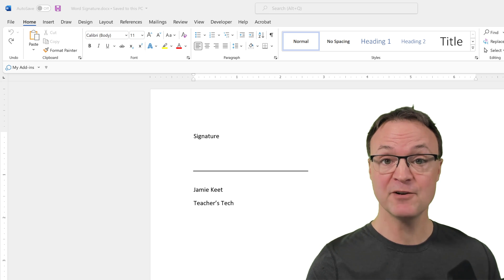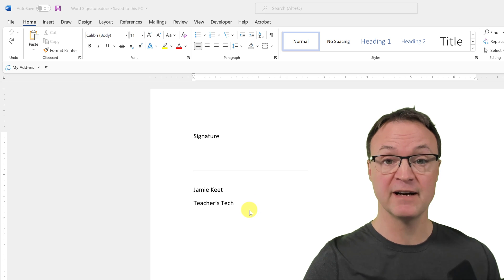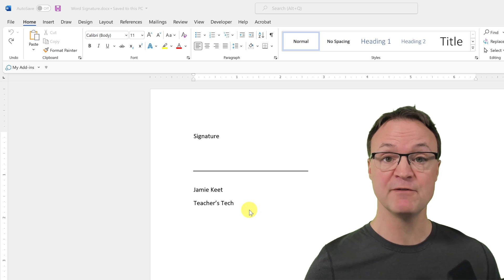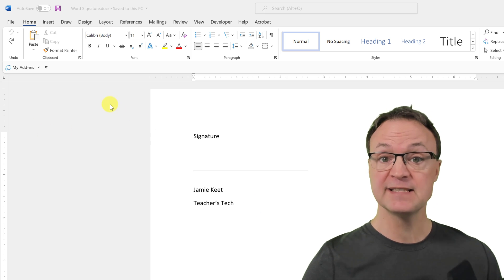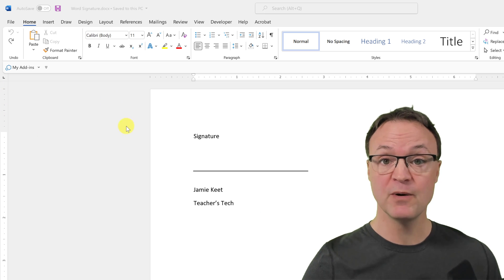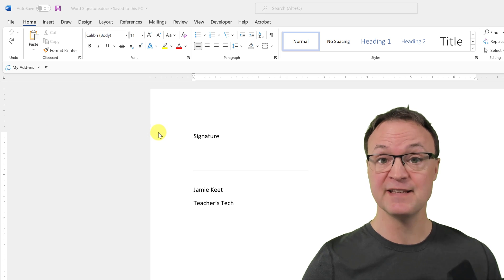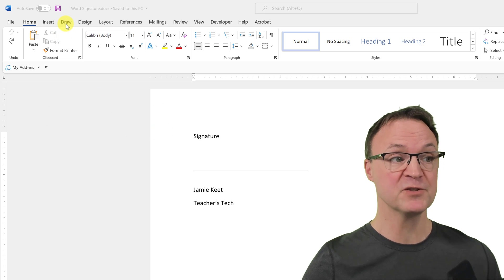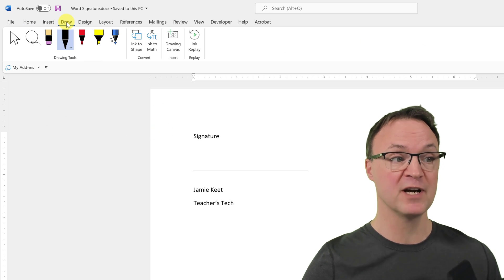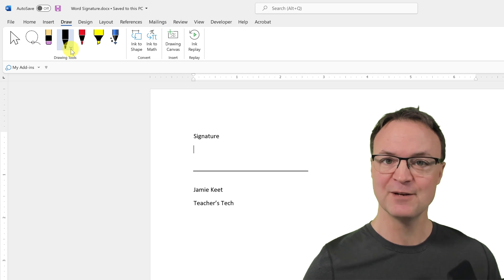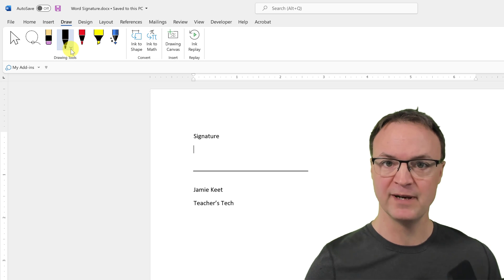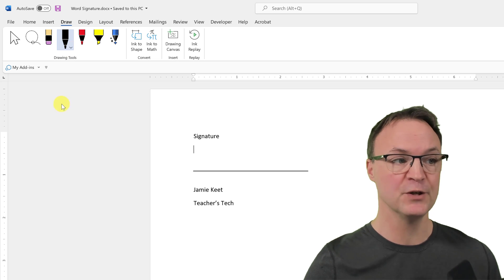So I have my Microsoft Word app open here and I'm going to go and save it to OneDrive. And like I said before, I could go ahead and sign this with my mouse just by using the draw tool right here in one of the pens, but I've never find it comes out quite the way I want it to.